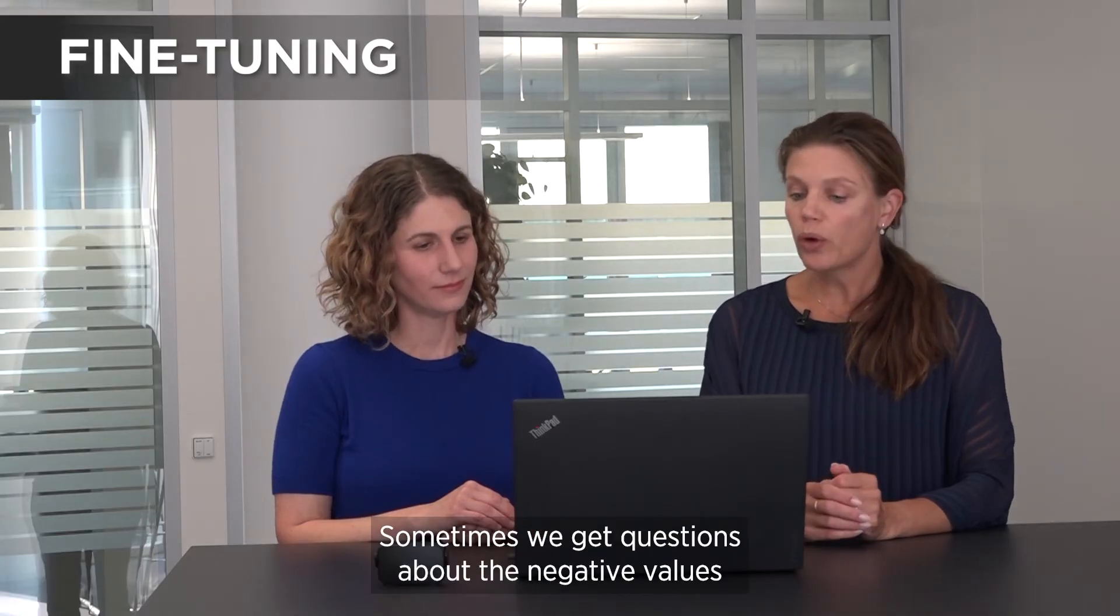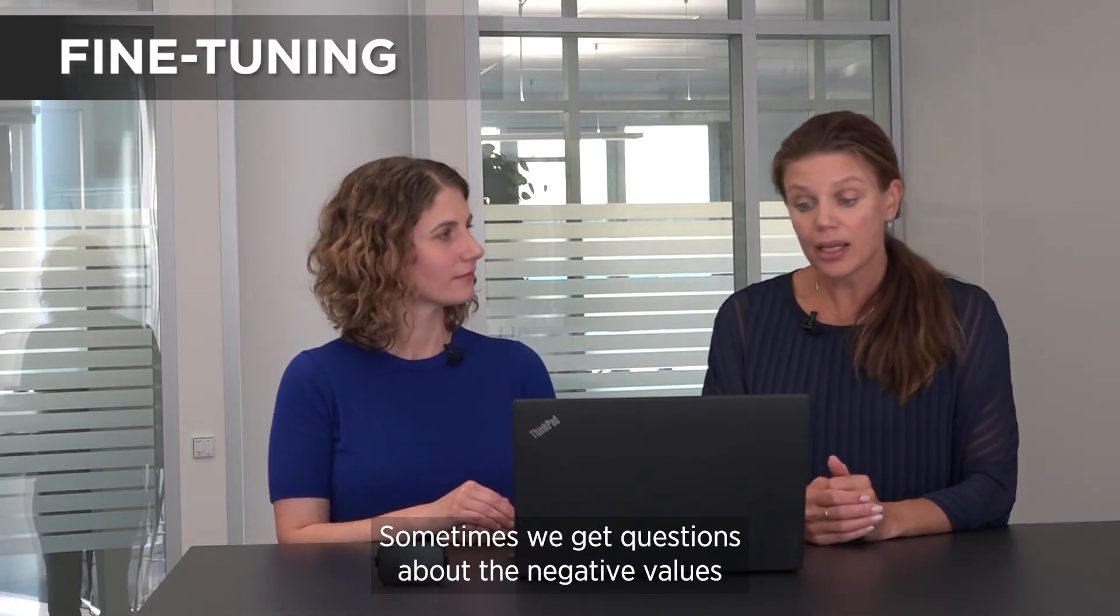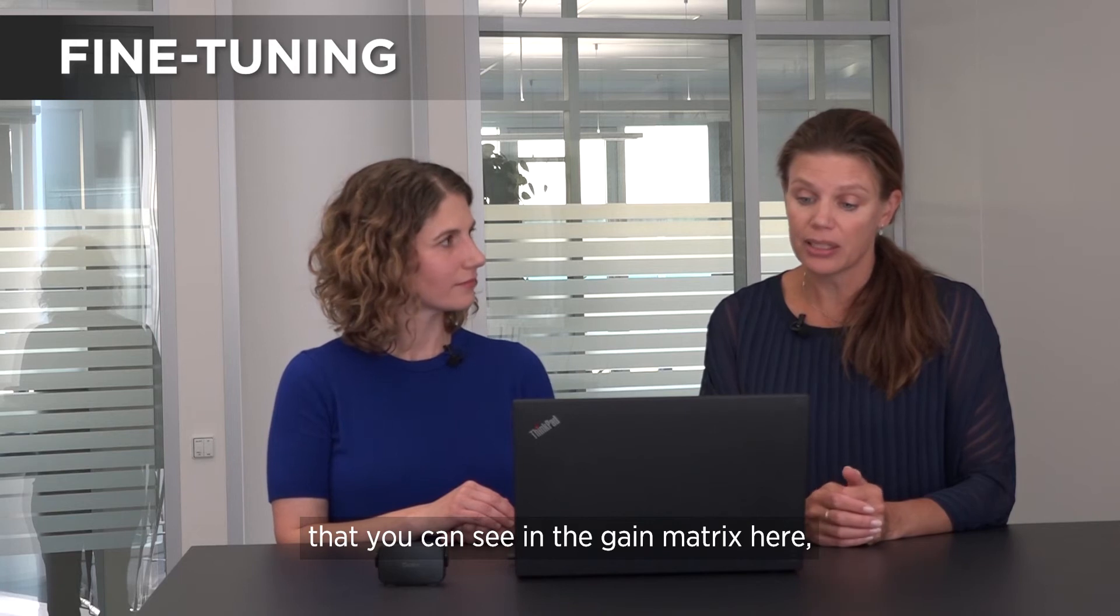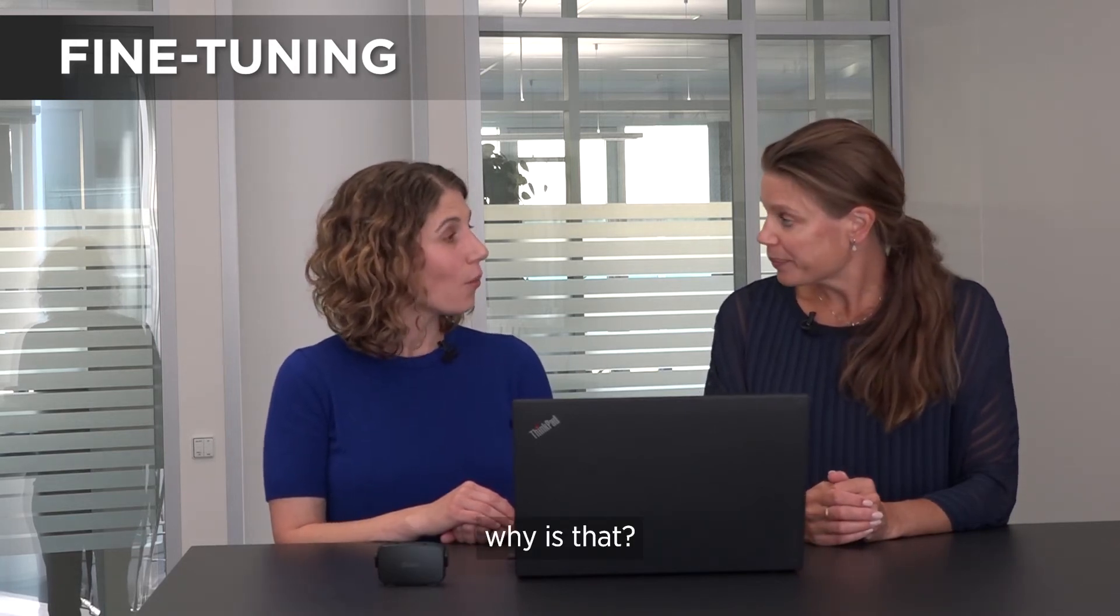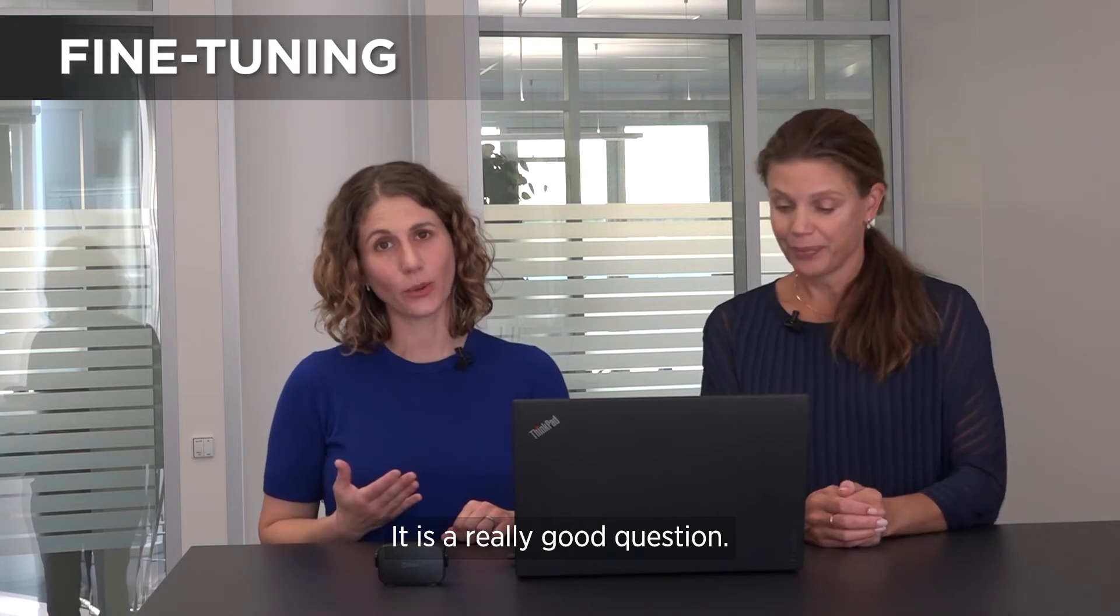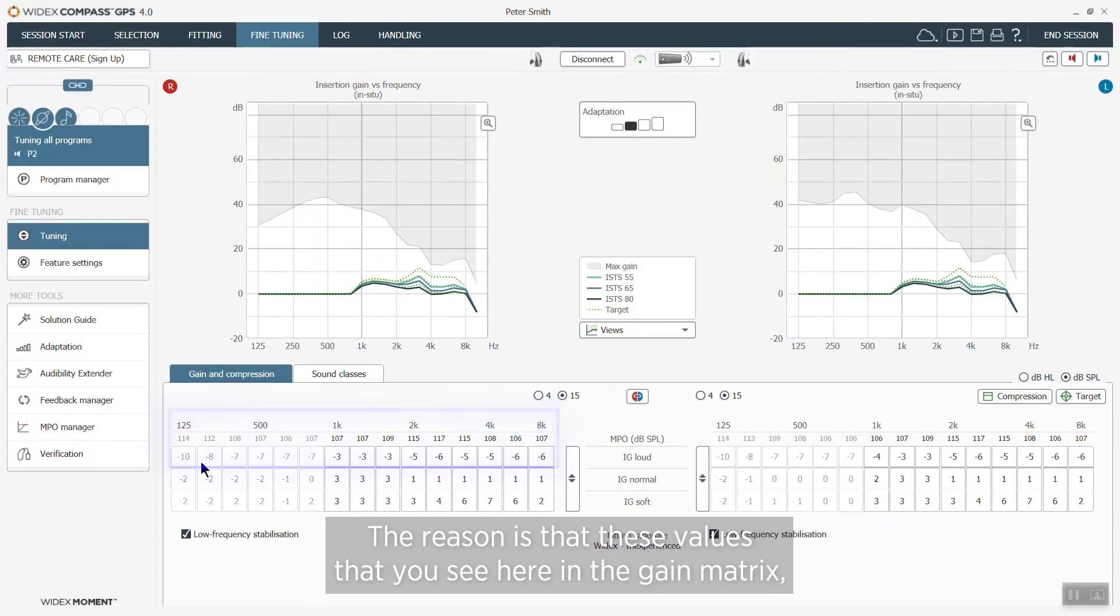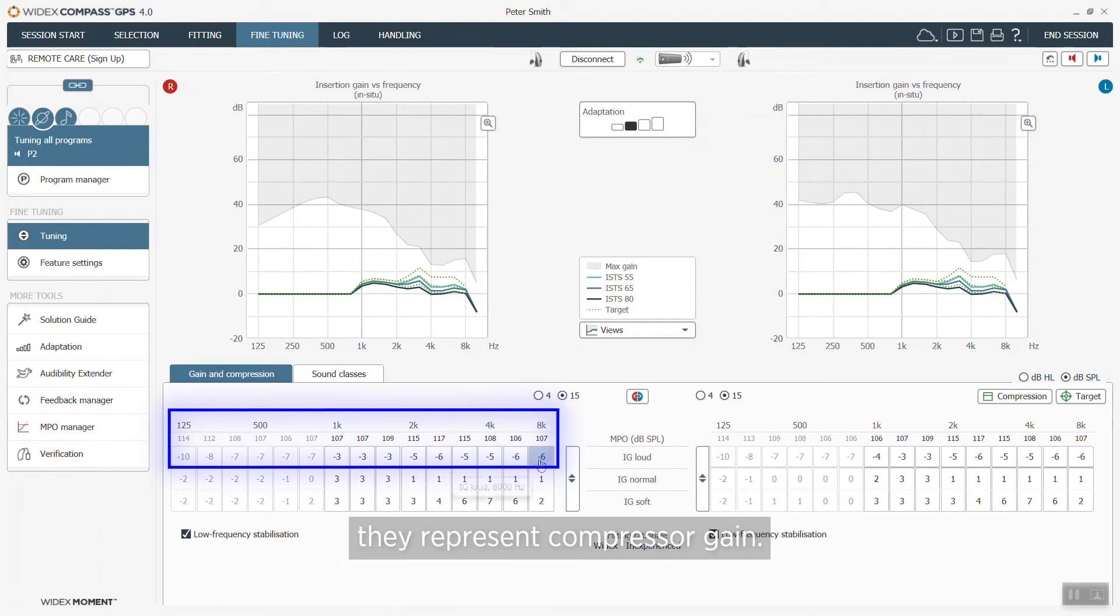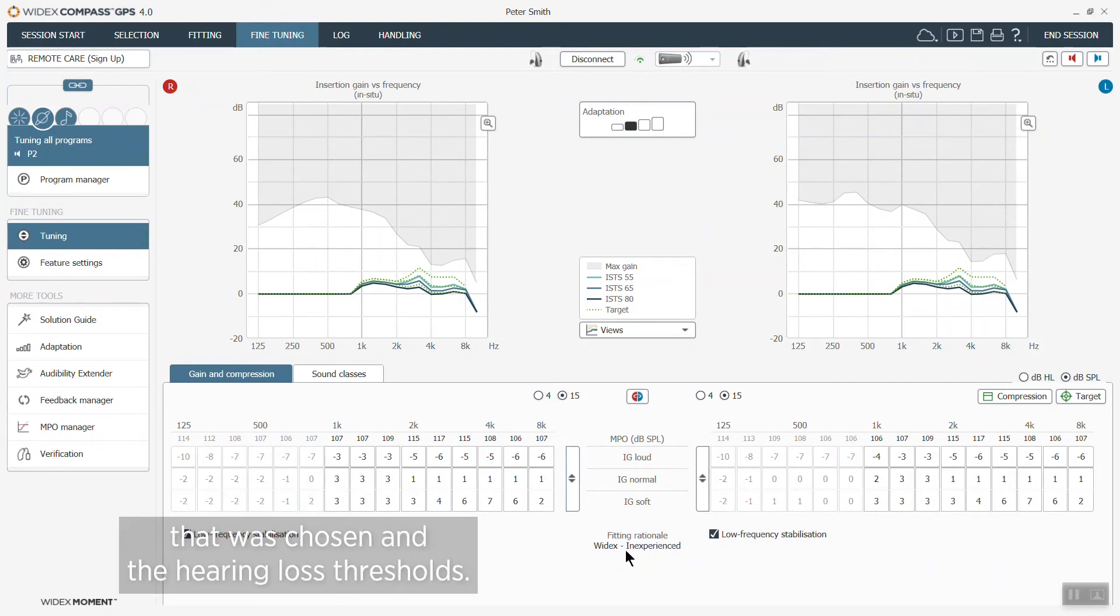Sometimes we get questions about the negative values that you can see in the gain matrix here. Well it's actually a really good question and the reason is that these values that you see here in the gain matrix actually represent compression gain. So they have to do with the fitting rationale that was chosen and the hearing loss thresholds.